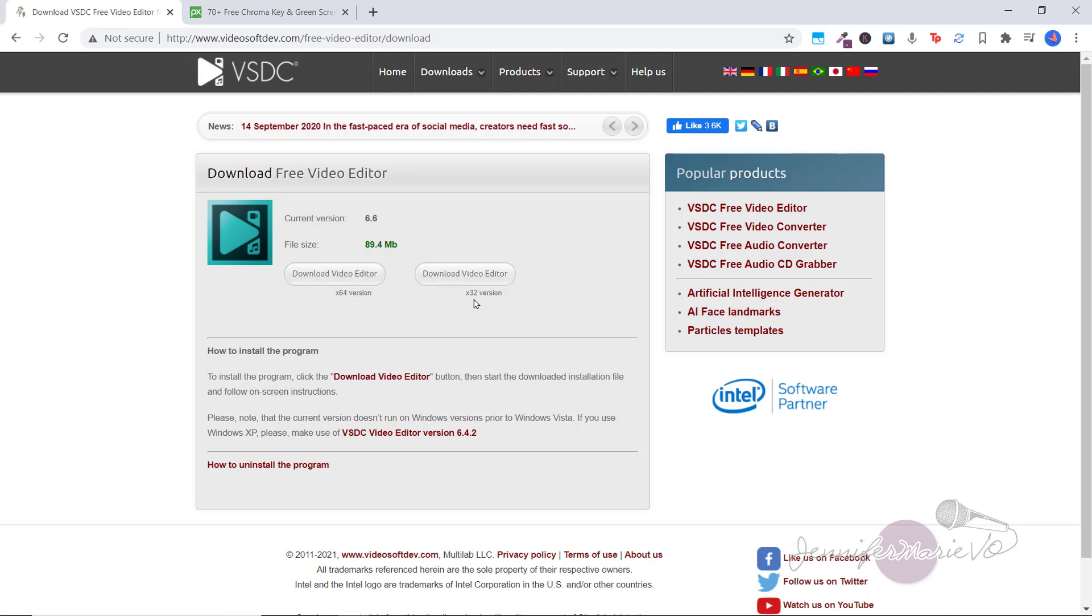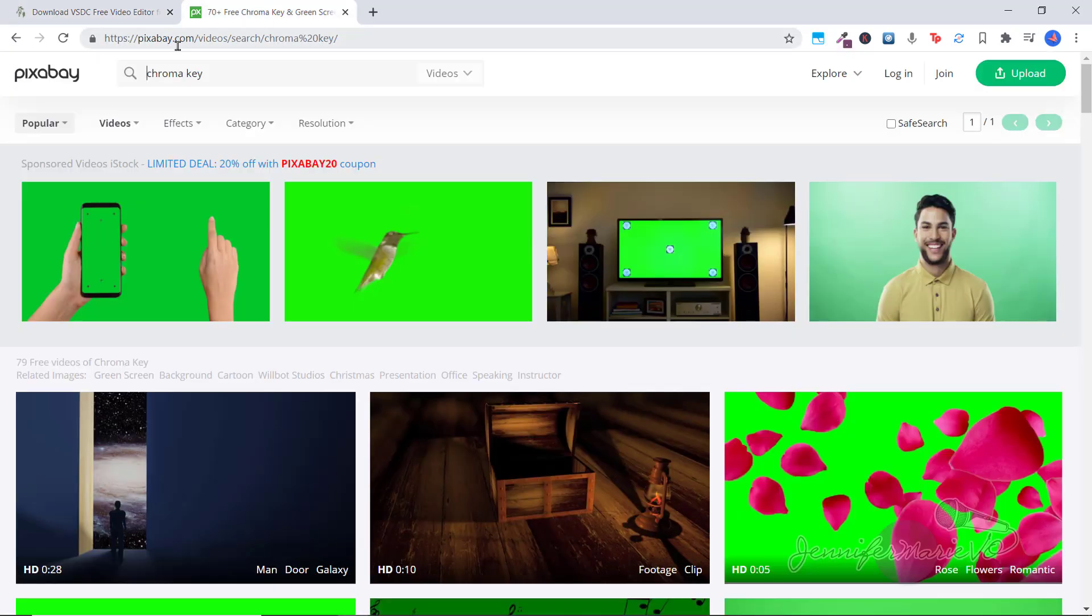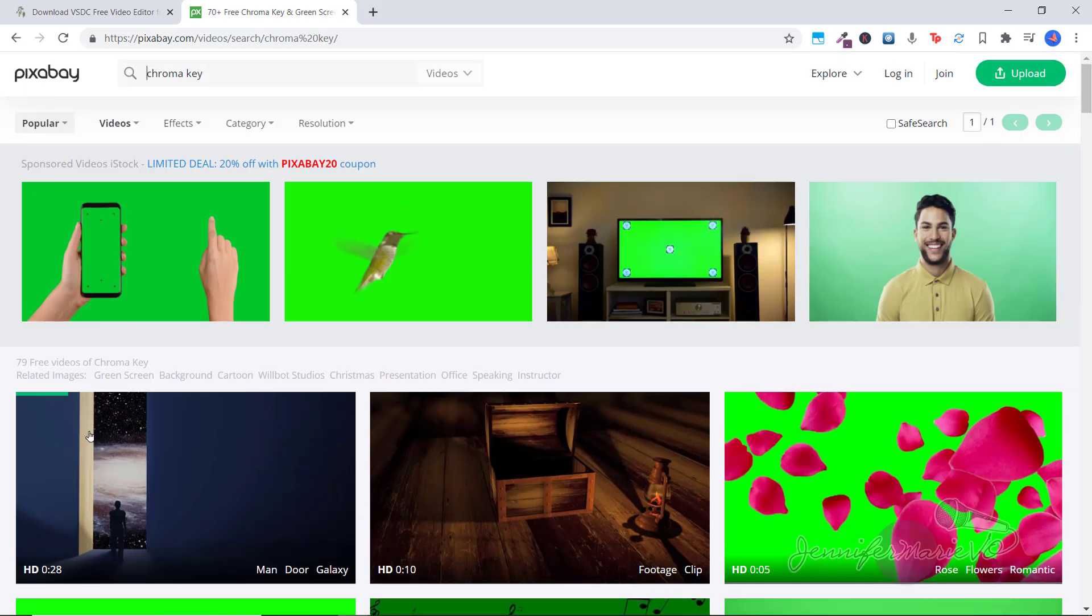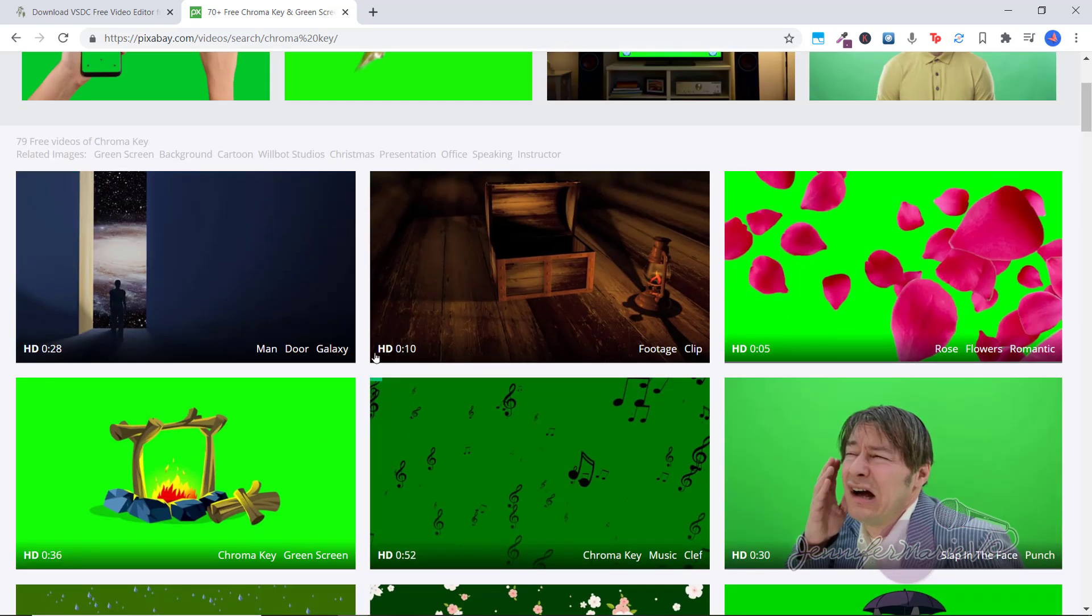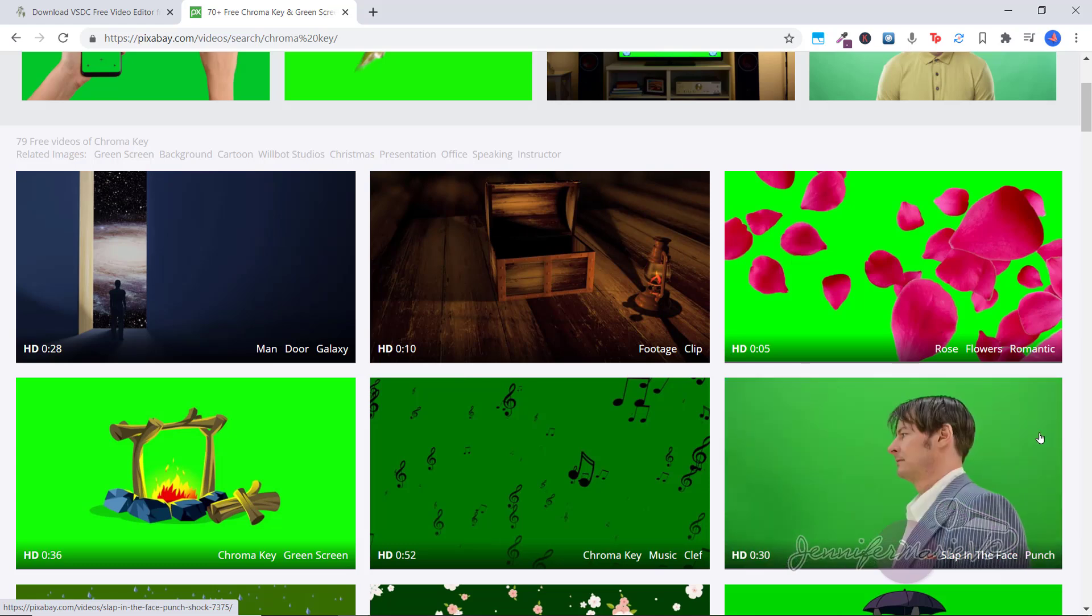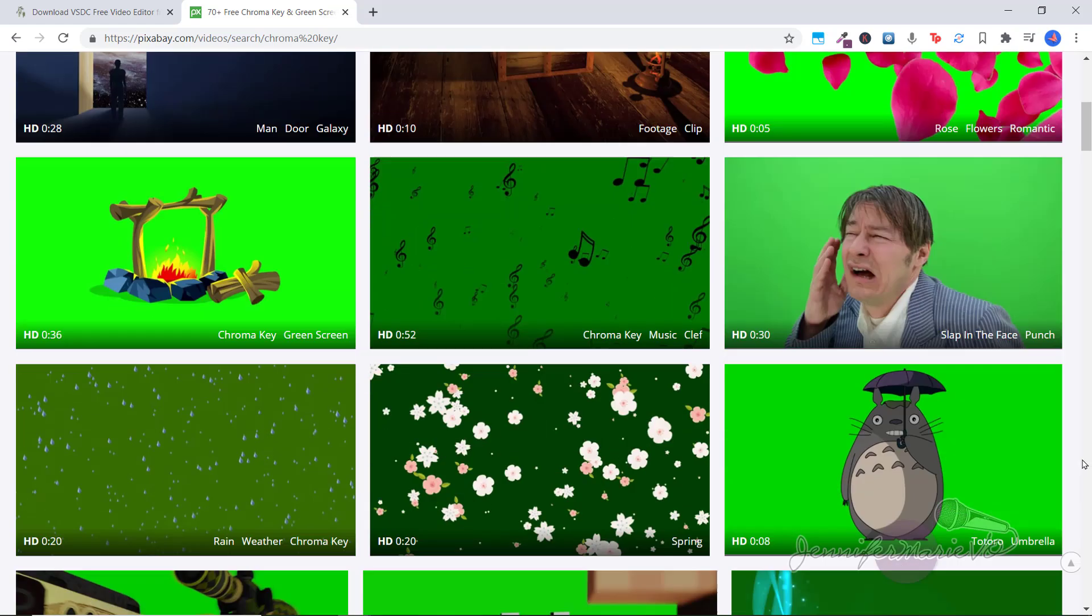If you want to follow along with this tutorial, you can go to pixabay.com and type in chroma key or green screen. And down here are all three different videos that have green screen backgrounds that you can download one of these and try this method out yourself.